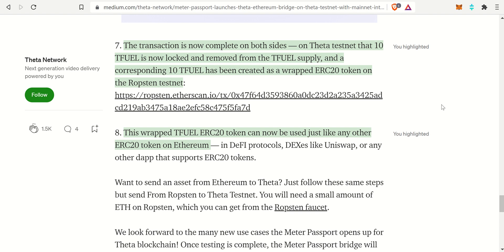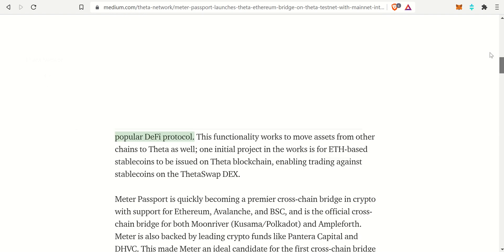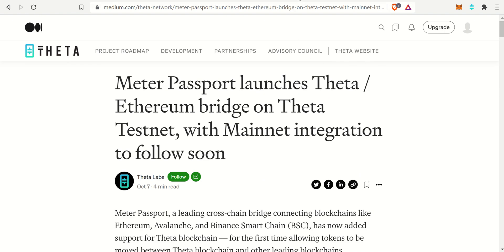What that means is right now we're sending a TNT20 token from the Theta blockchain to MetaMask. If we were trying to interact with the Ethereum ecosystem, they wouldn't quite compute — because one is a TNT20 token and the other is an ERC20 token, and those don't quite talk to each other. However, with the Meter Passport, once unveiled, the TFuel token will become an ERC20 token and will be able to communicate with Uniswap and other DeFi protocols on the Ethereum blockchain.